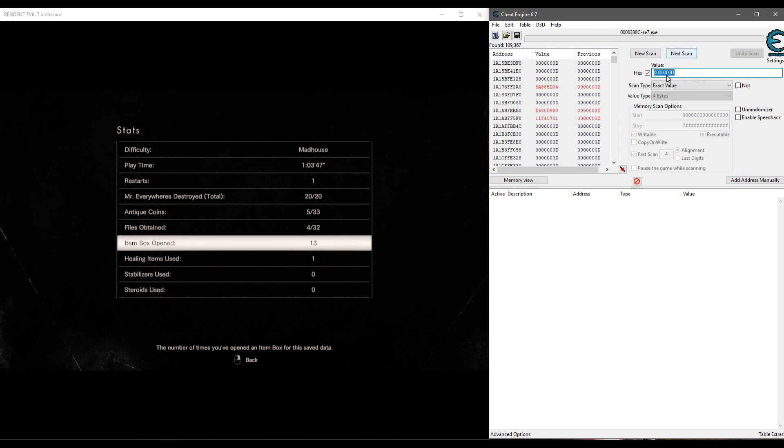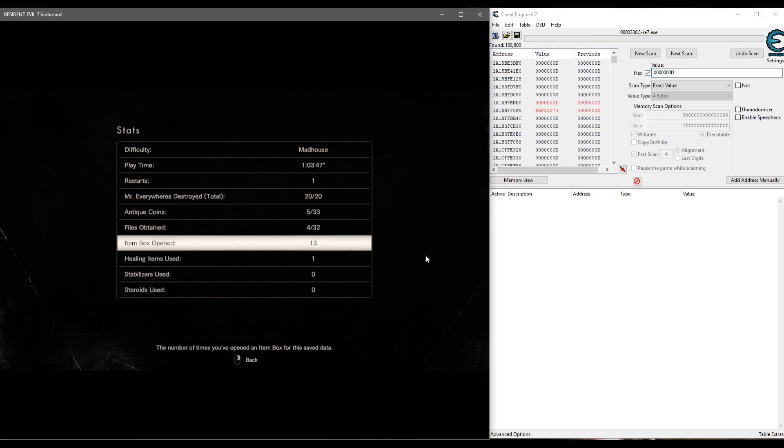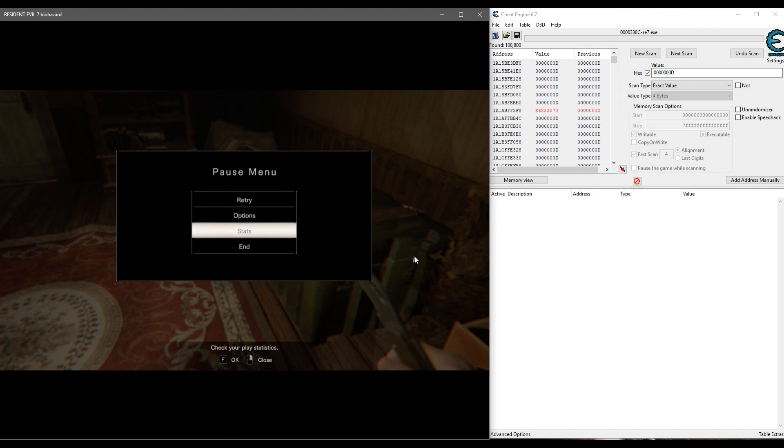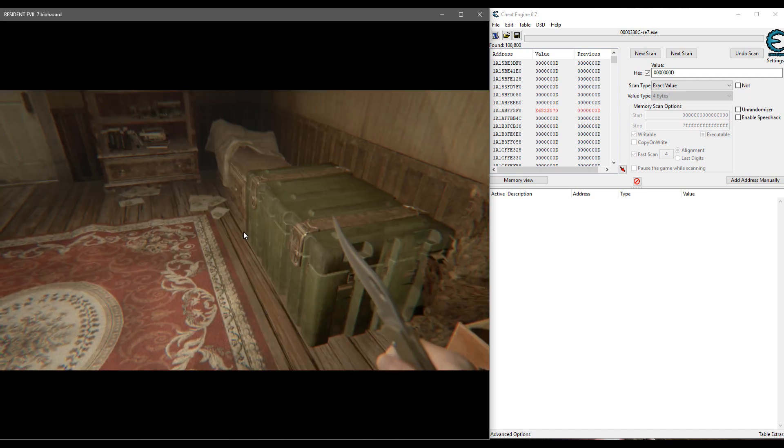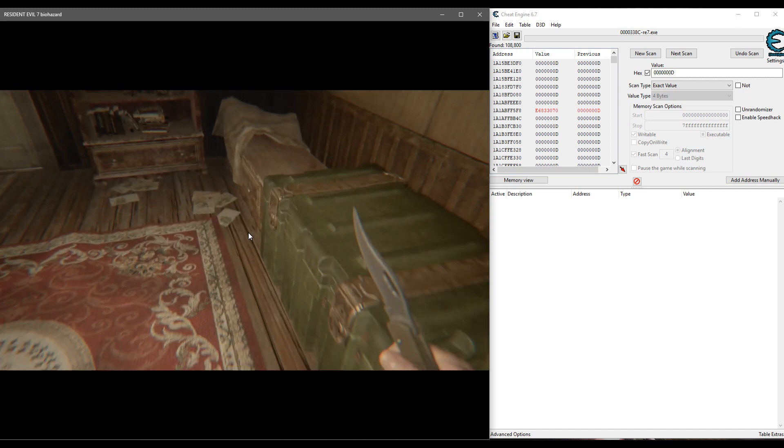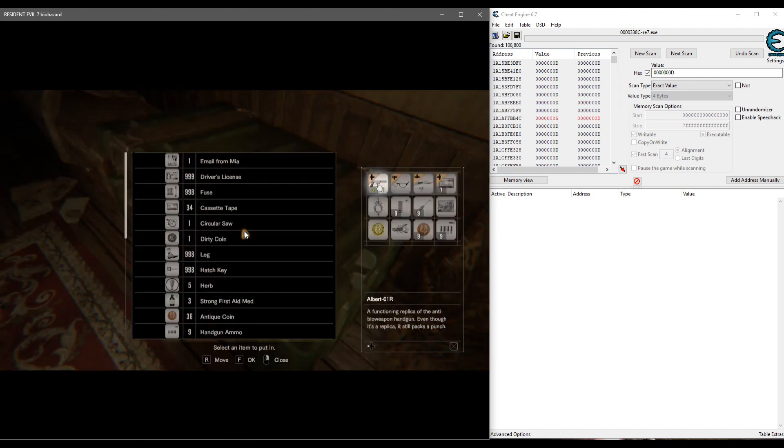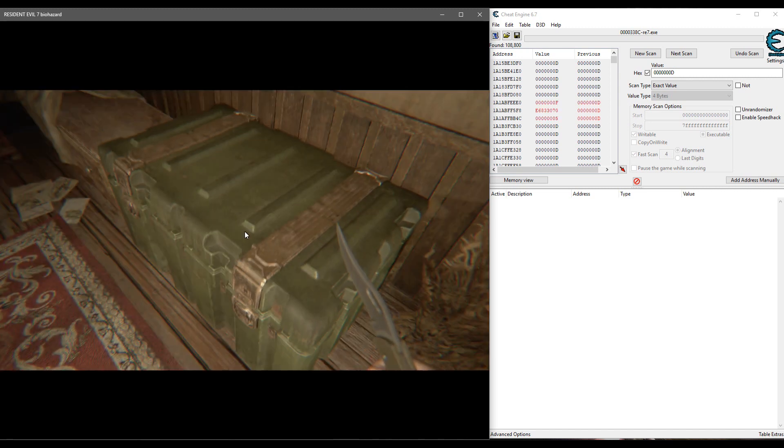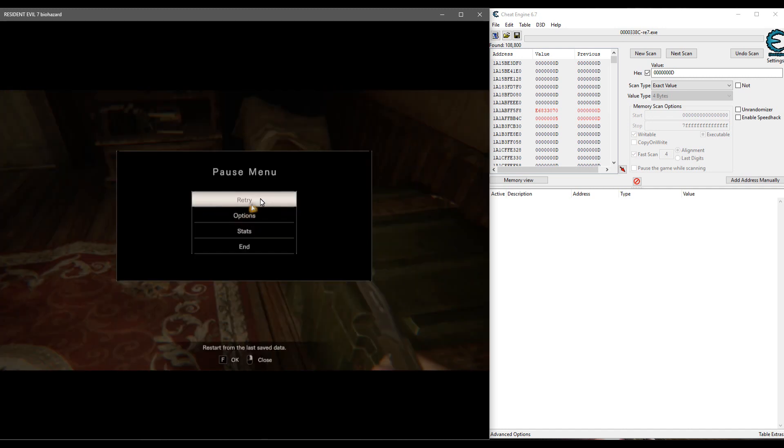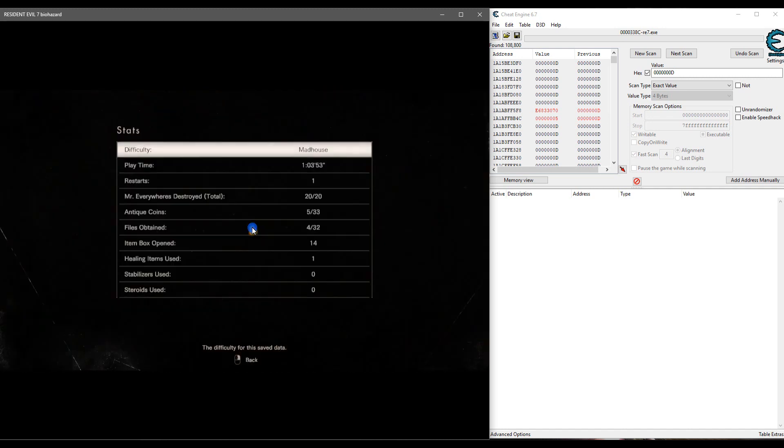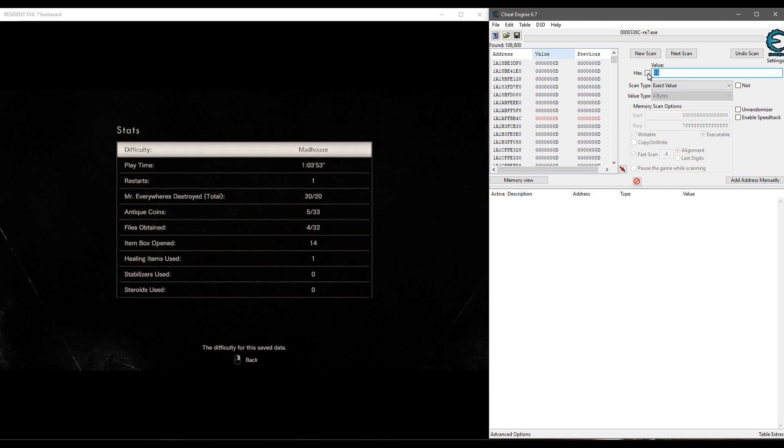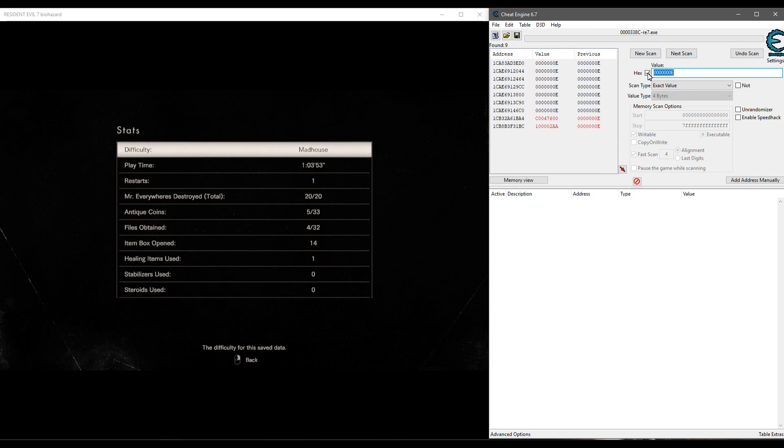We could hit next scan again to narrow it down a little bit because we got some of these values that are changing. But what we want to do now is go back into the game, open the box, and then search for the new value which is going to be 14. So uncheck the hex box, type in 14, check it again, hit next scan. And this scan should go a lot quicker. So we got narrowed down to nine addresses.